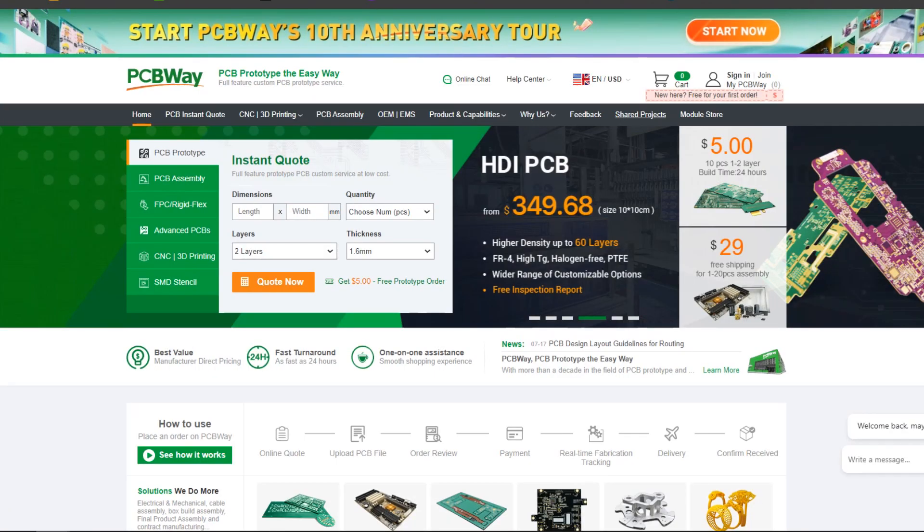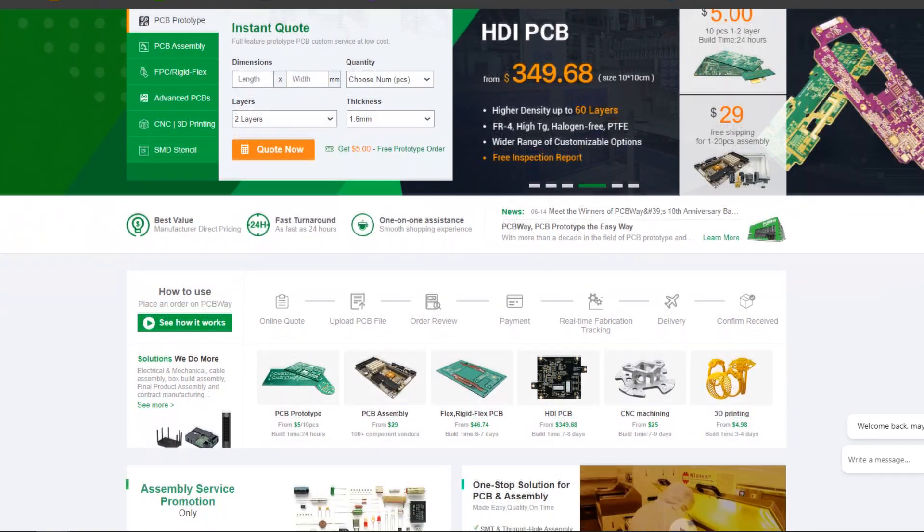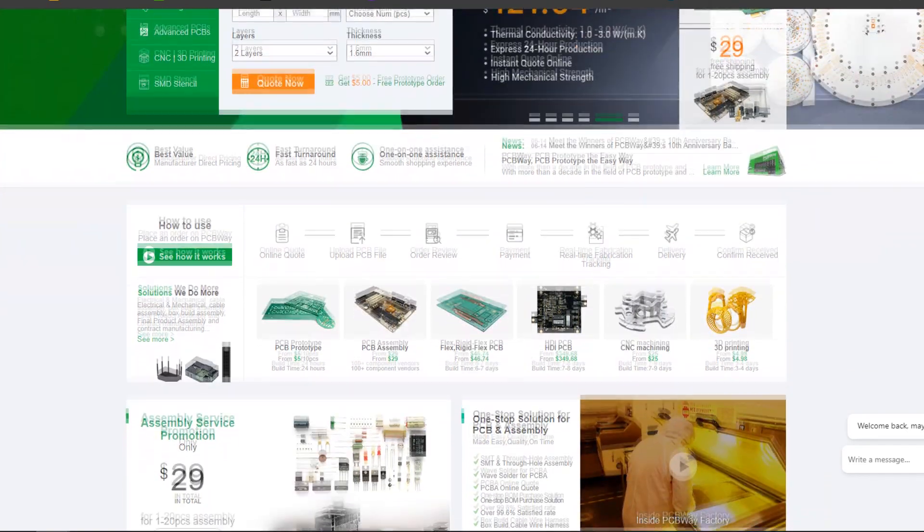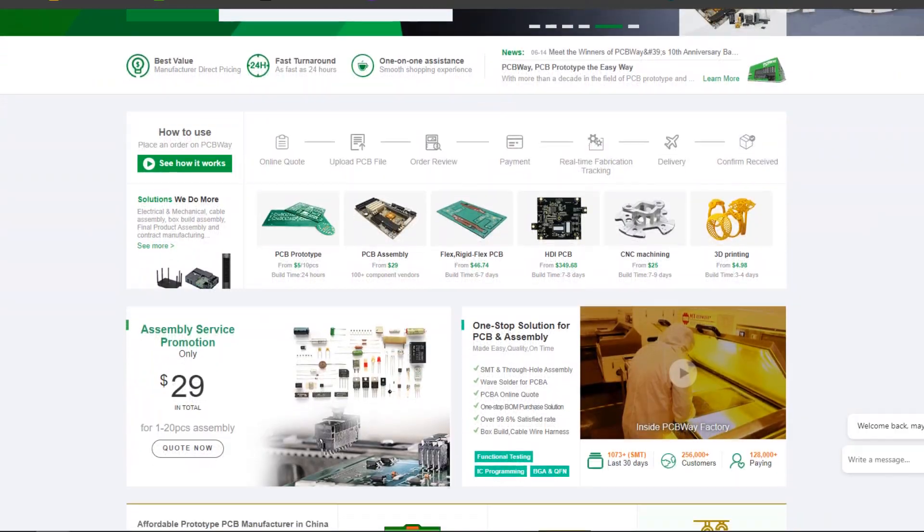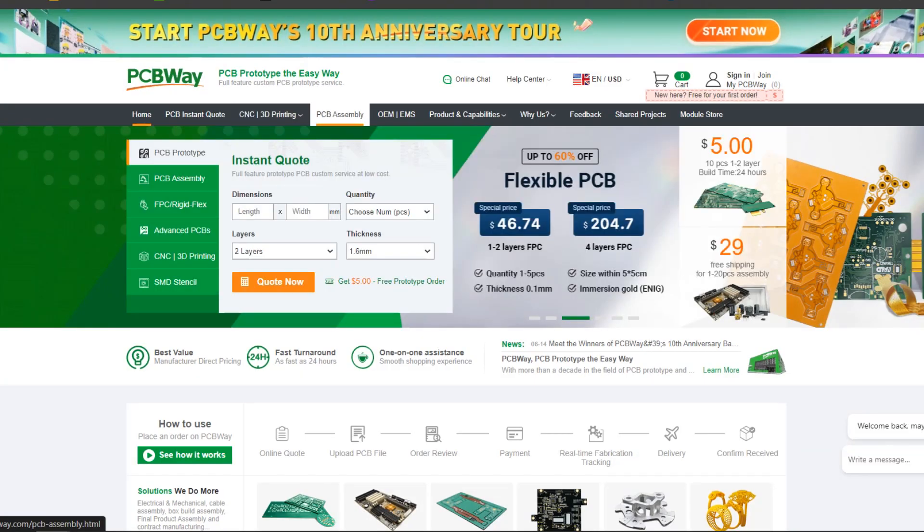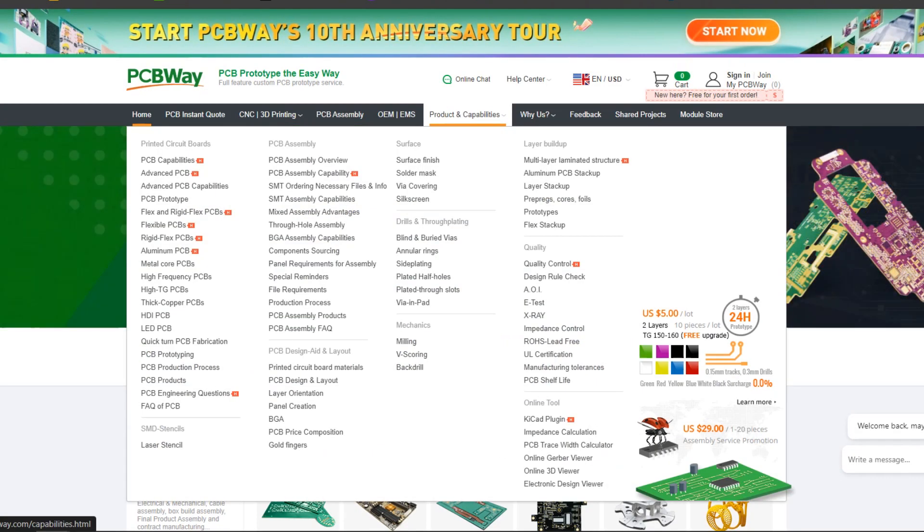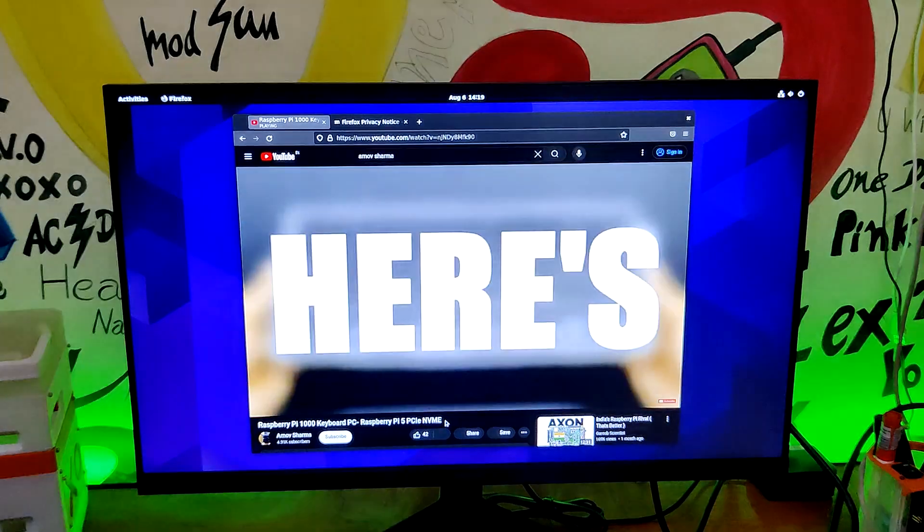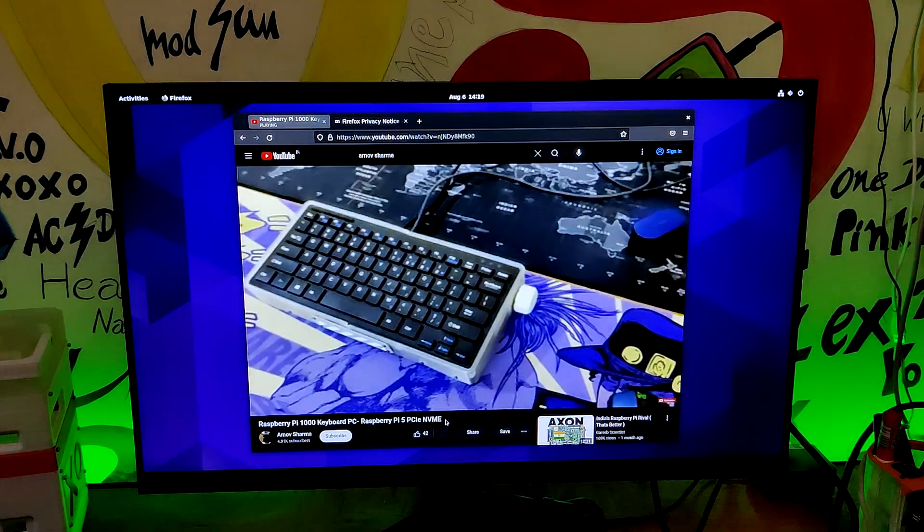In addition, we appreciate PCBWay's support of this project. Visit them for a variety of PCB related services such as stencil service, PCB assembly services as well as 3D printing services. Thanks for reaching this far and I'll be back with a new project pretty soon. Peace out.